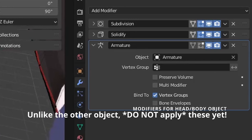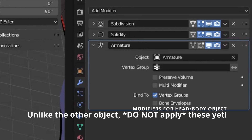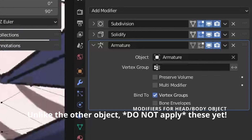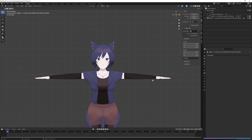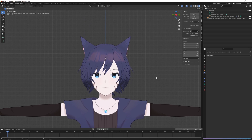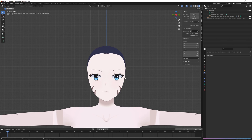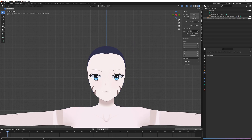Now this is important. If on your face and body there are subdivision and/or solidify modifiers, unlike the first object, do not apply these. We're going to apply these after we make the shape keys. Here's a model after I've joined everything down to two objects. I'll be toggling these so you can see exactly what's in each object, and I've renamed both objects so you know what each one contains. For object one, modifiers are applied. For object two, modifiers are not applied.